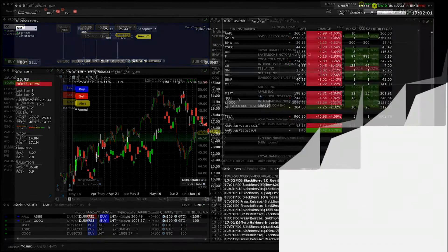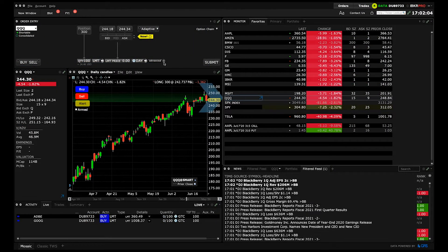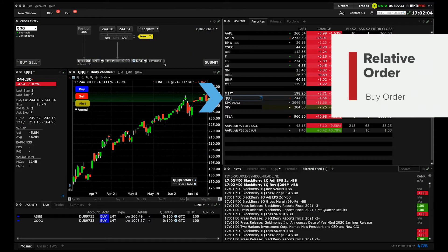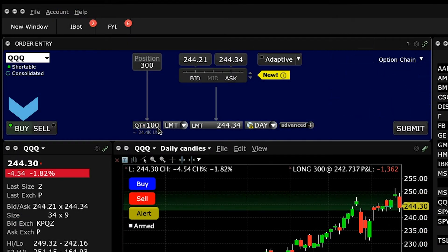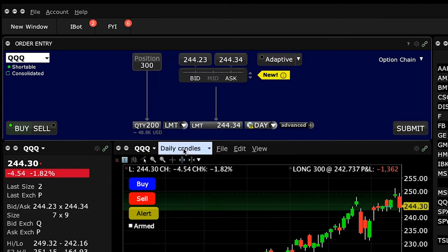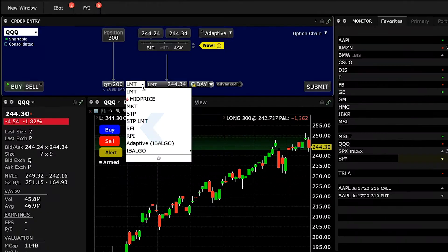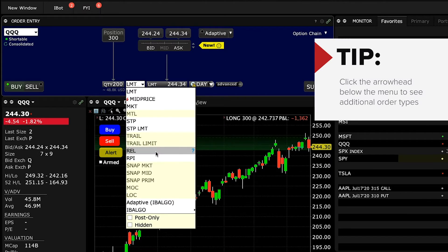Let's now look at how to set up a relative order using Mosaic. Select a ticker to populate the order entry panel, then click on Buy which turns the background to blue. Now use the quantity field to select the number of shares you want to purchase. Once you've completed this, select REL, R-E-L, which represents the relative order type, from the order type drop down menu.